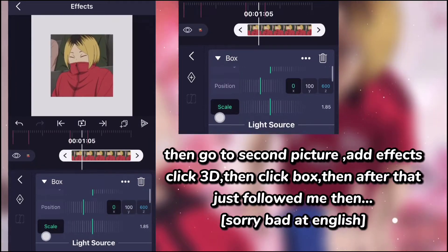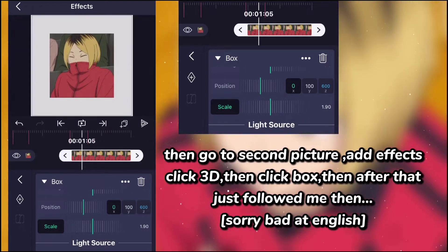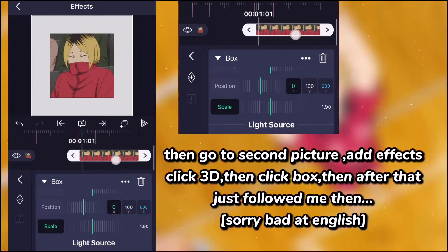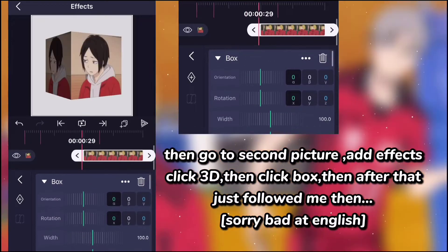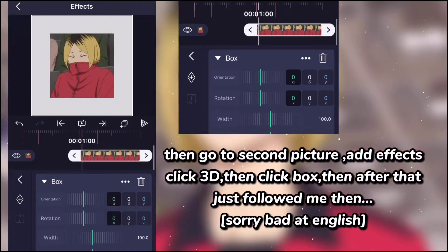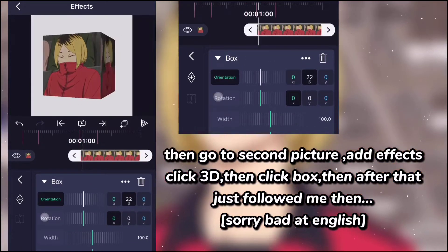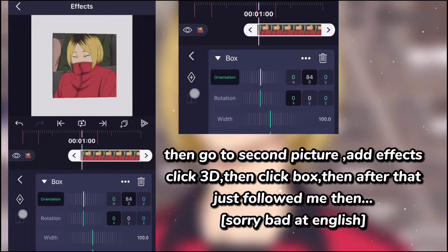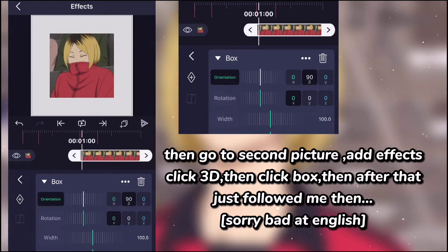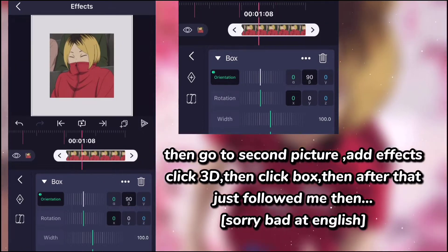Then go to the second picture. Add effects, click 3D, then click box. Then after that just follow me. Sorry, bad at English.